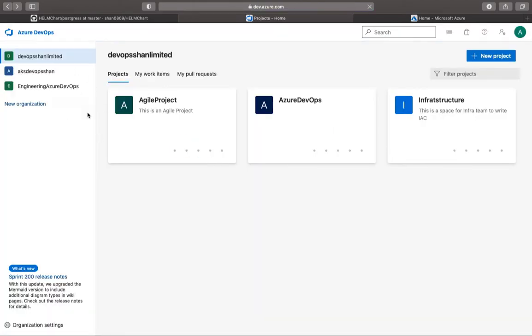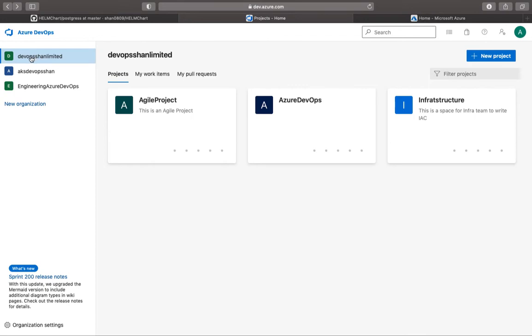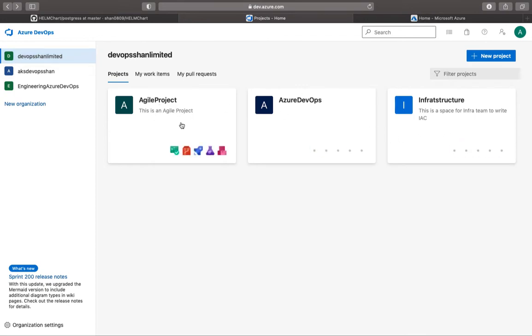So underneath each organization - now this could be like your DevOps organization, could be marketing, could be different clients as well - you could have different projects underneath each organization. Under DevOps Shell Limited, we've got three different projects. I'm going to use the Agile Project.